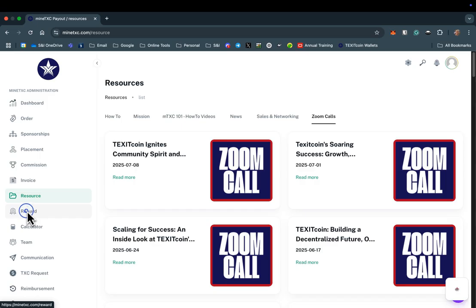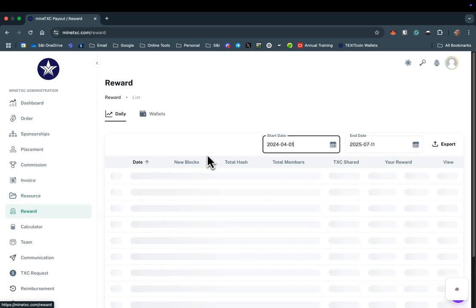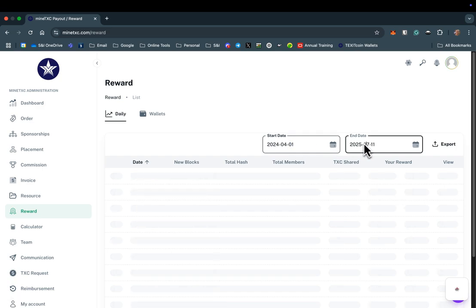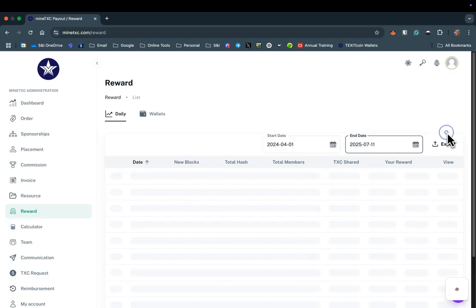Now, let's check out the Rewards tab. You can enter the date range you would like to see rewards for and even export the report. Please be patient, as it will take some time for all of the data to load.